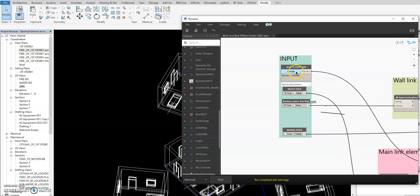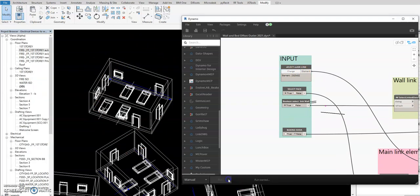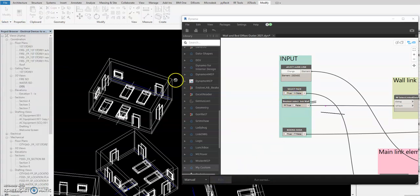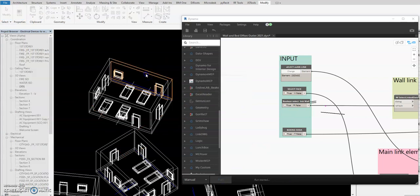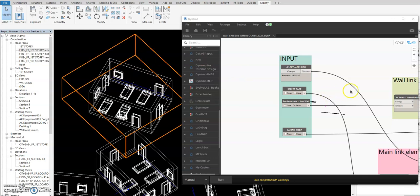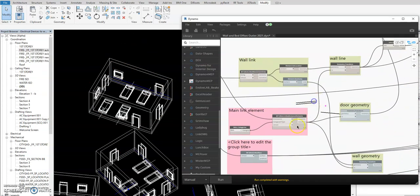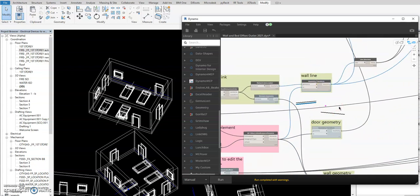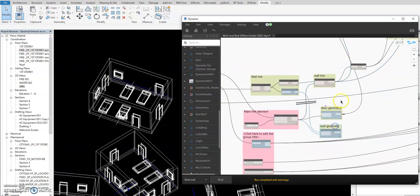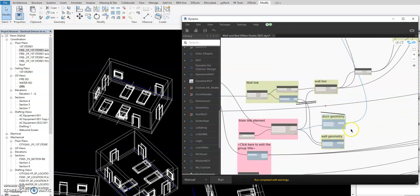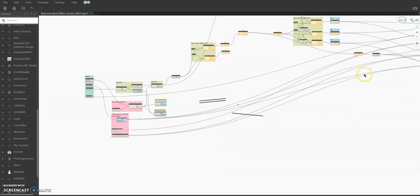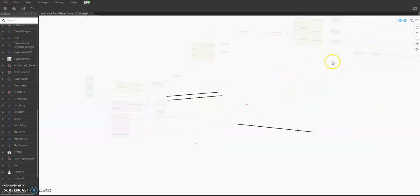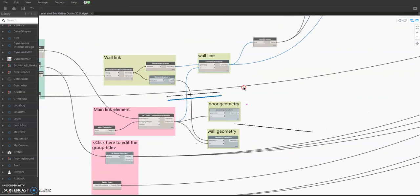I already selected the input here — select the link — and then run. Then I select the face, select the wall. One more escape. You now have the line. I'll just focus here on this section.